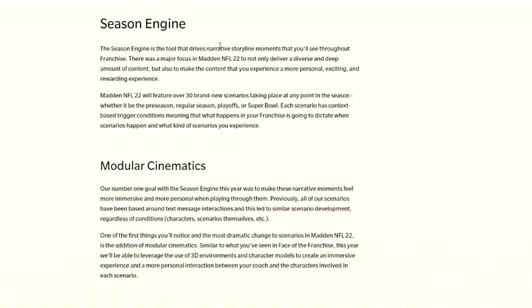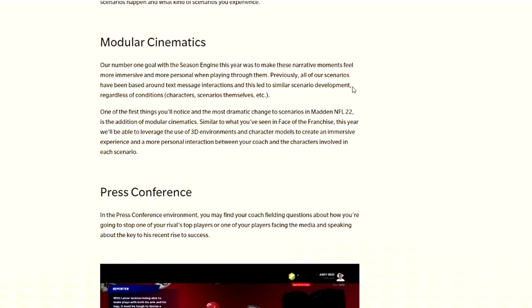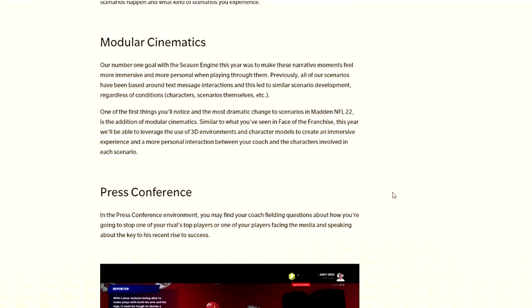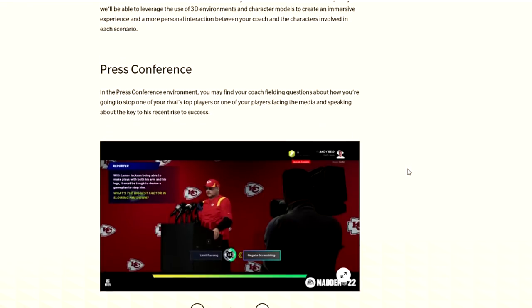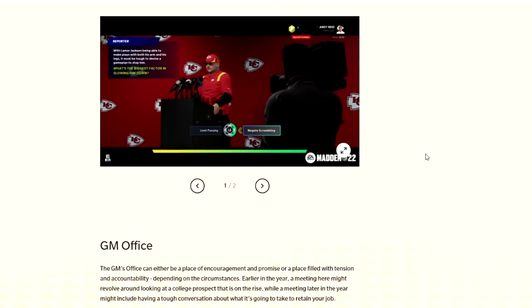For the season engine, there's 30 new scenarios apparently that will happen throughout the season, preseason, regular season playoffs, or Super Bowl. Each scenario has context-based trigger conditions, meaning that what happens in your franchise is going to dictate what happens for the season scenarios and what kind of experience scenarios you're going to get. Hopefully it's not just straight up breakout stuff. It could be negative stuff as well. Maybe contractual issues, maybe XP.